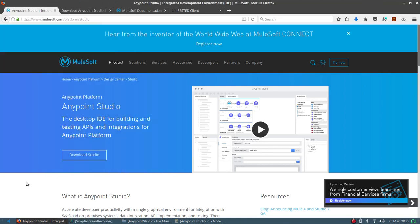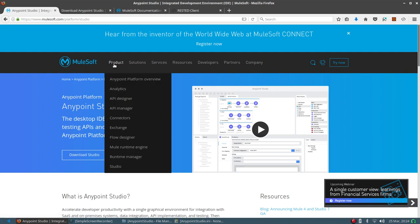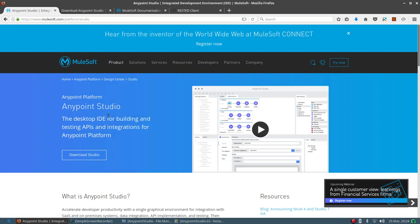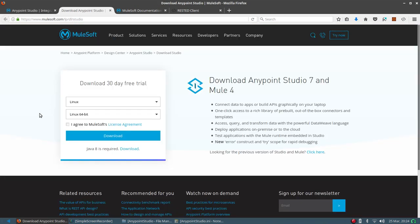Hi friends, today I am going to download the new Anypoint Studio 7 Mule 4 from the site and write a small application to show how to get started. You need to go to mulesoft.com and navigate to Products > Studio, where you can download a 30-day trial.